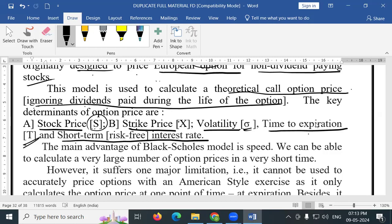The short-term risk-free interest rate is one of the key inputs to the Black Scholes model.